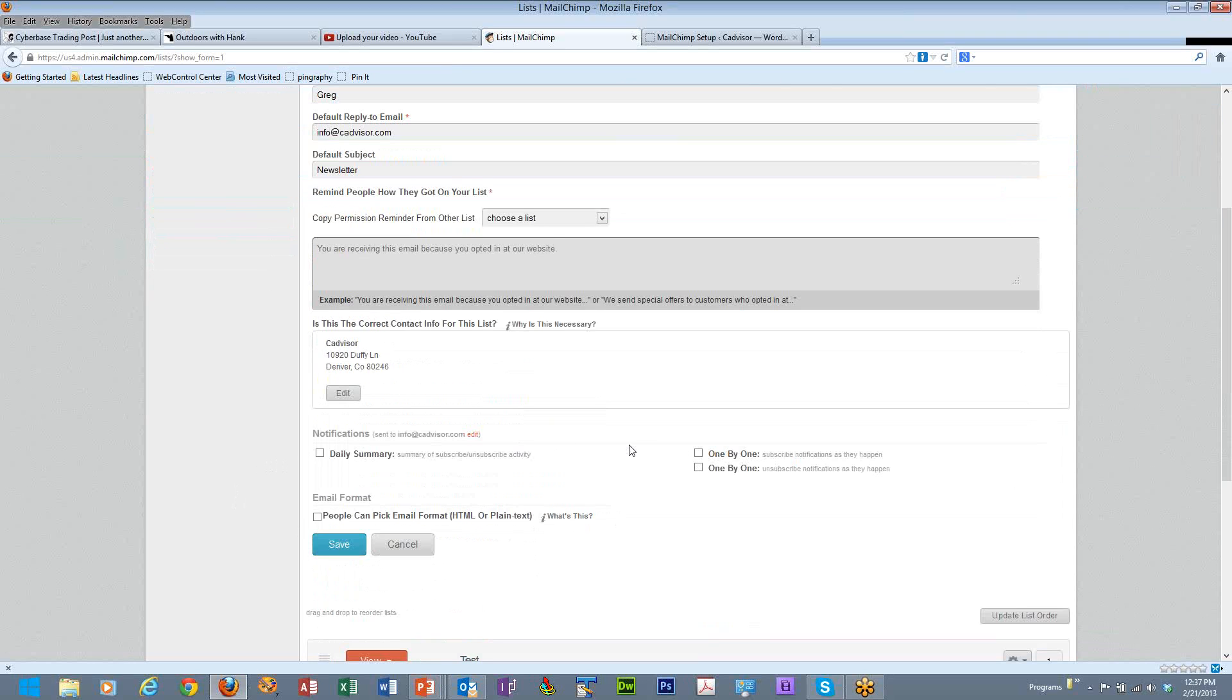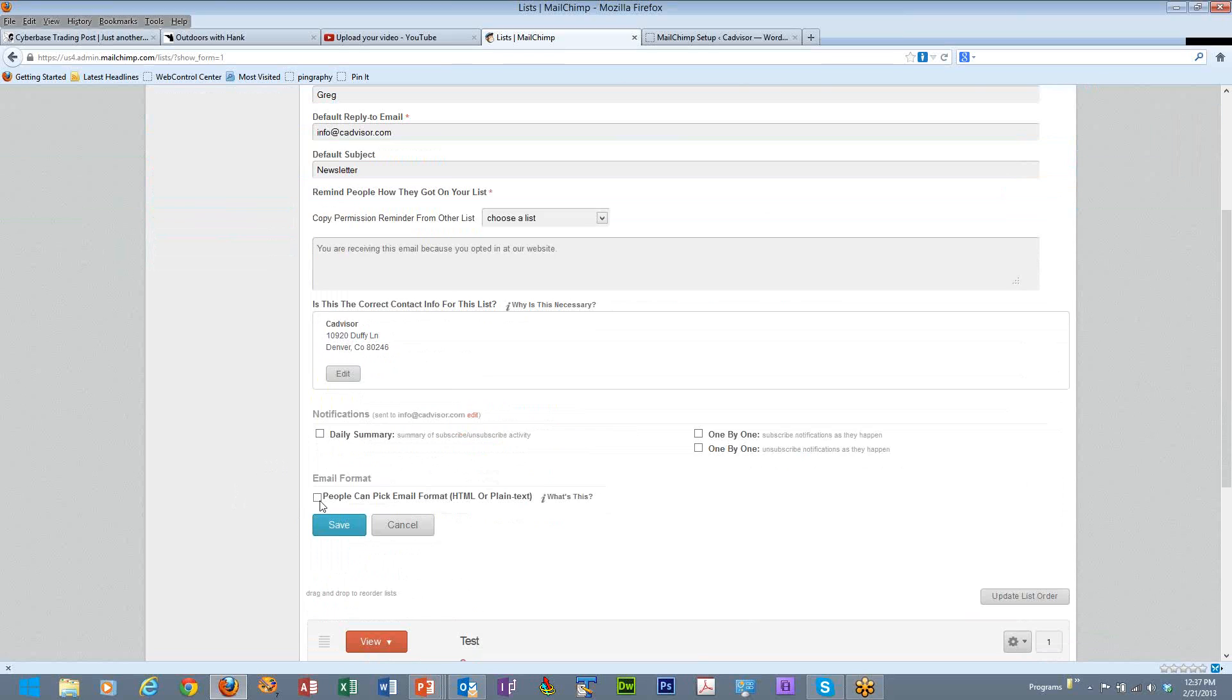You can set your notifications as to how people respond to this and you can allow people to pick whether they want HTML or plain text. I recommend that you do that for each of your lists. So just check that box and hit save.